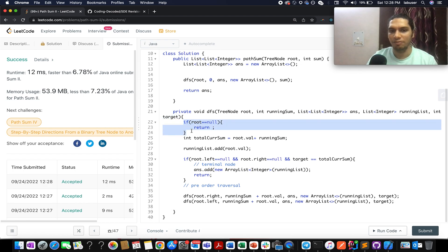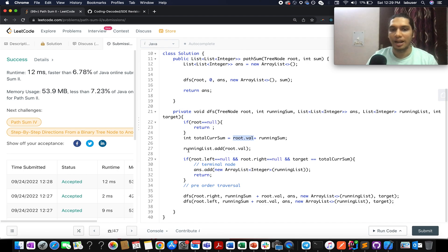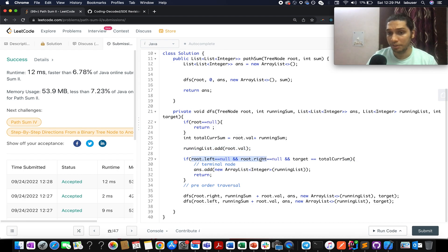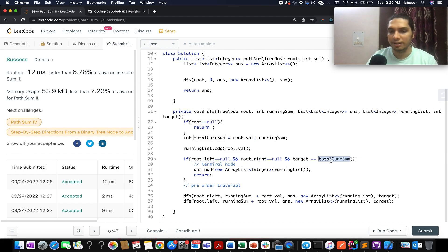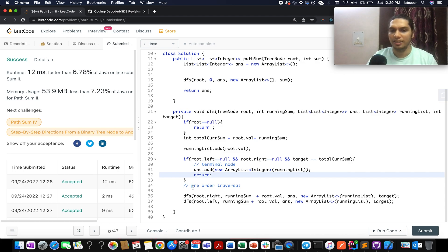We've solved plenty of similar questions before. First, if root is null, return. Otherwise, update the current running sum by adding running sum plus root.val, and add the current node to the running list. If you've reached a leaf node and the target sum equals the total running sum, you've found one valid path — add the current list to your answer list and return.